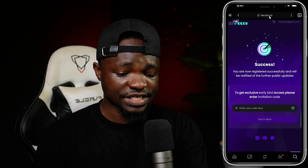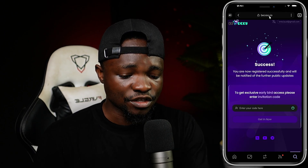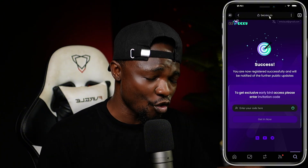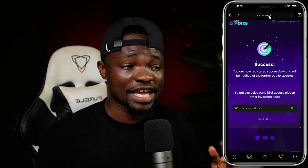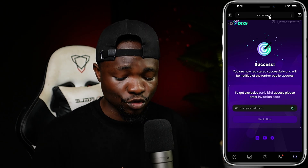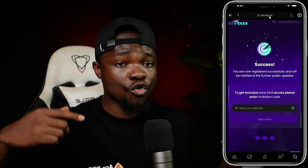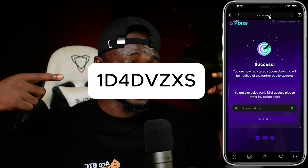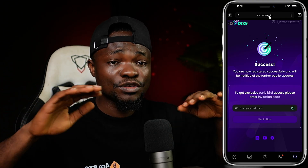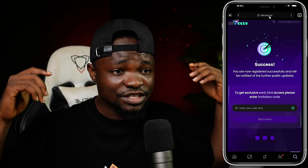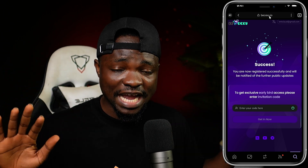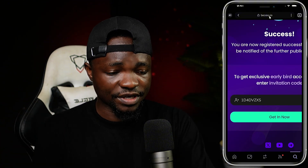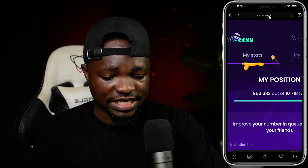It says success, and then it says to get early access you are going to need an invitation code — which is just like a referral code. I'm going to show you the referral code to use right now — you can see it on the screen. It's my referral code, but you can use anybody's referral code. I'm just showing mine for easy access. Tap on 'Get In Now.'